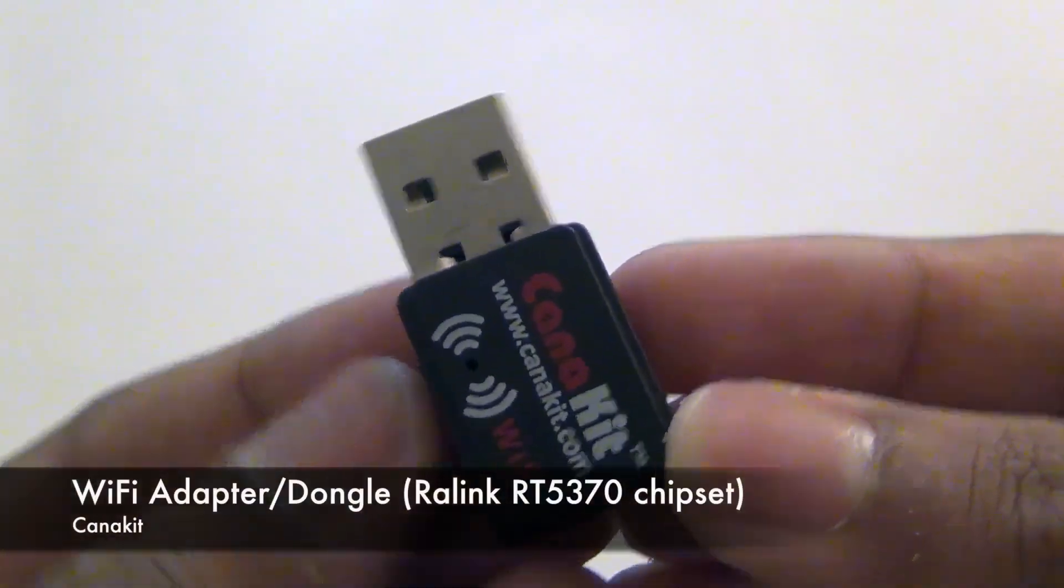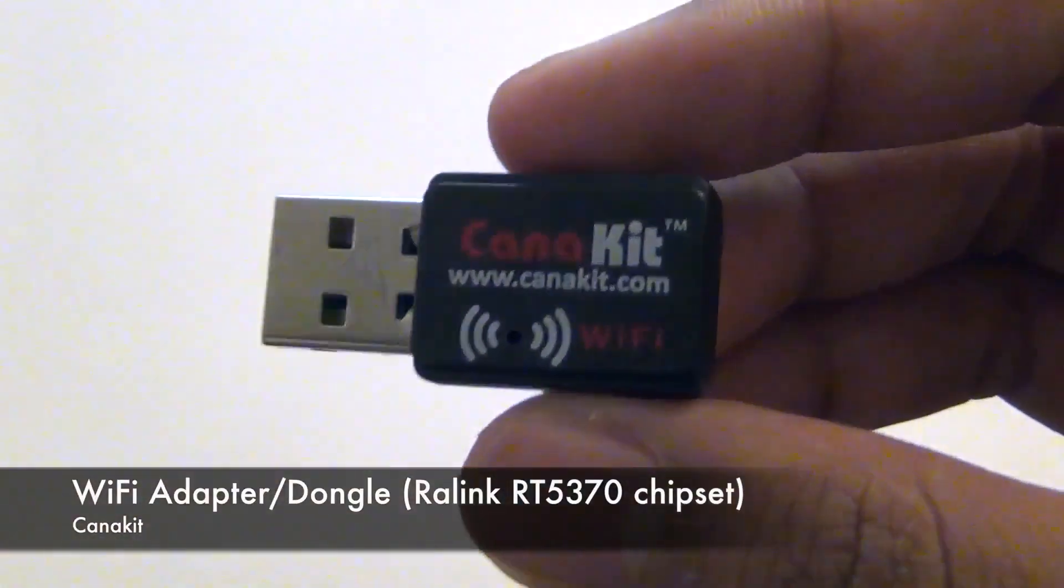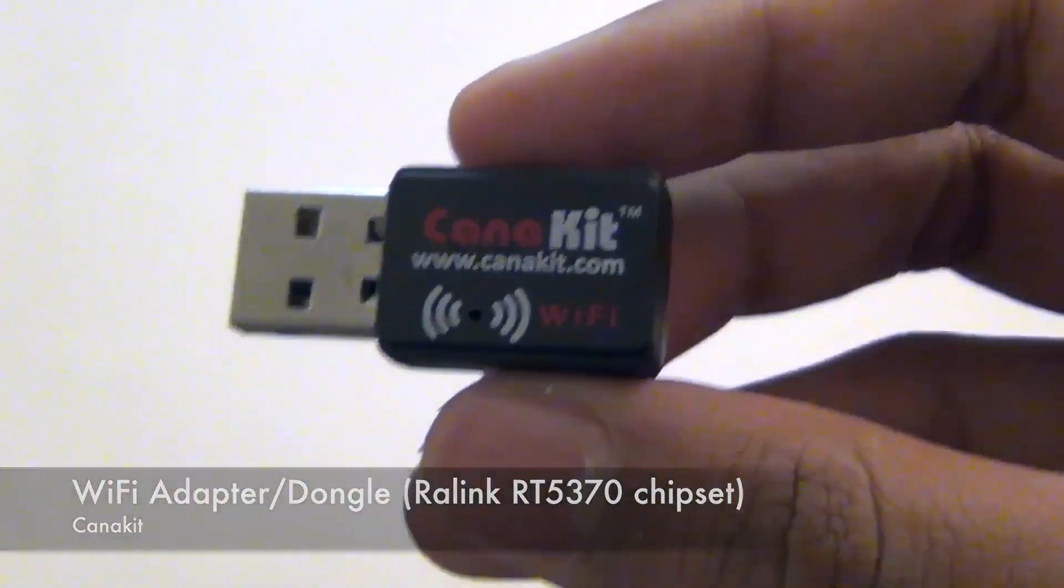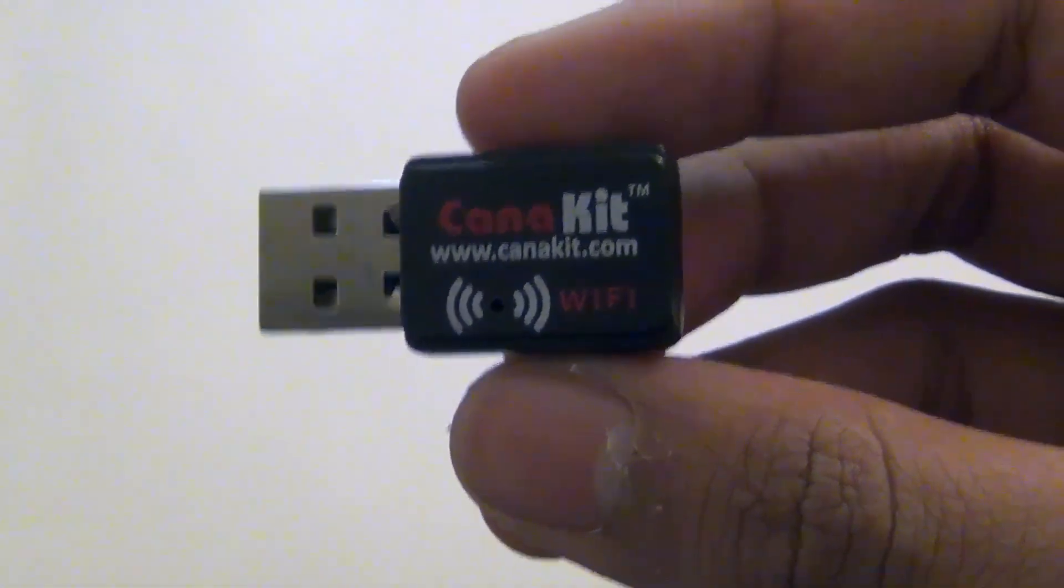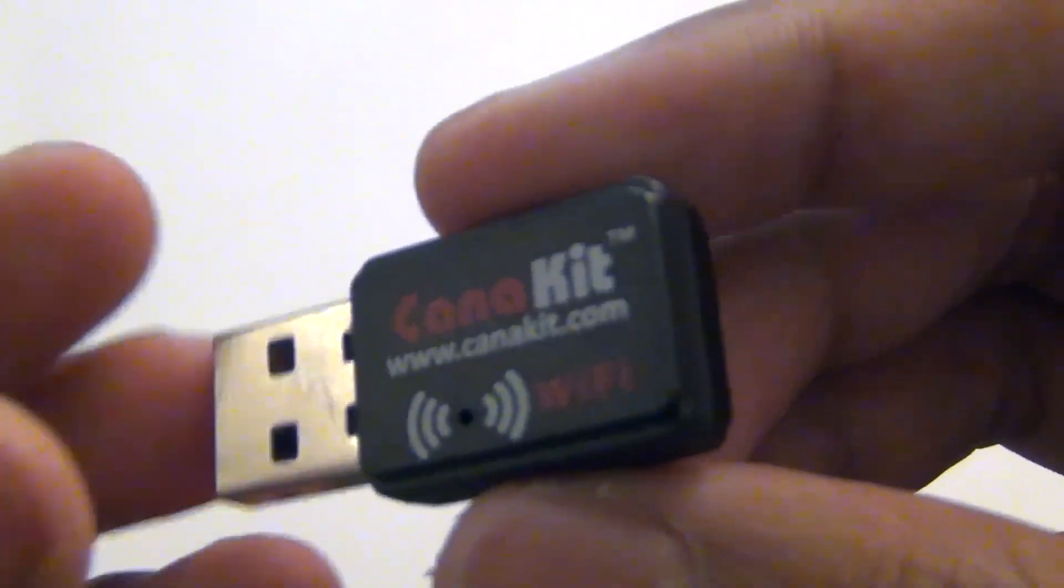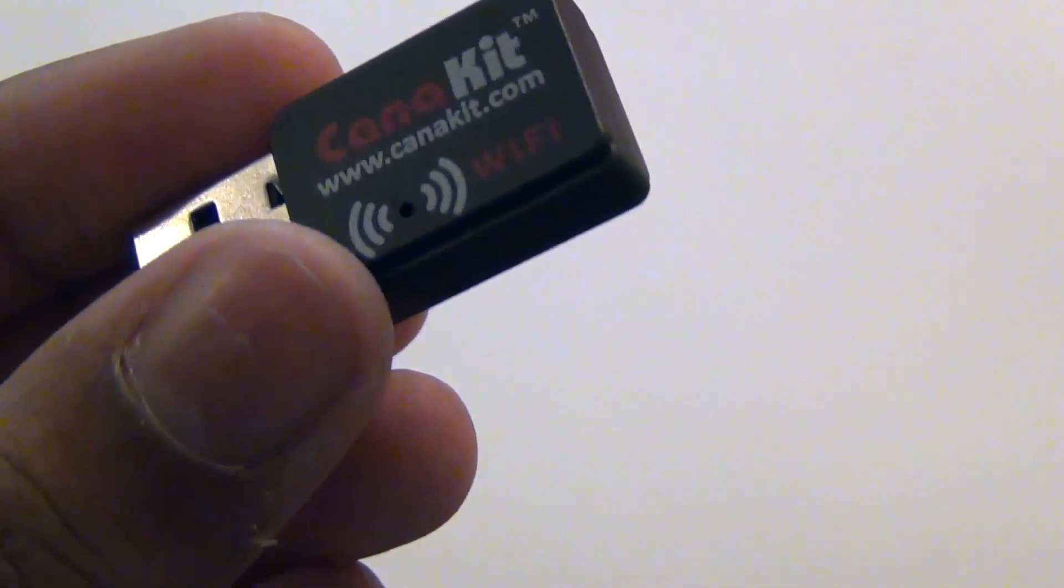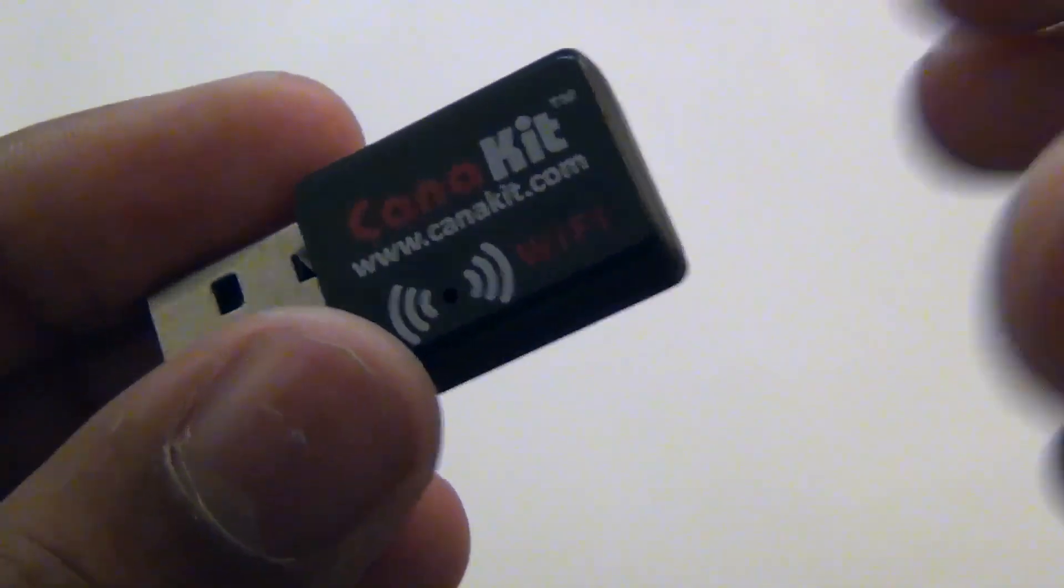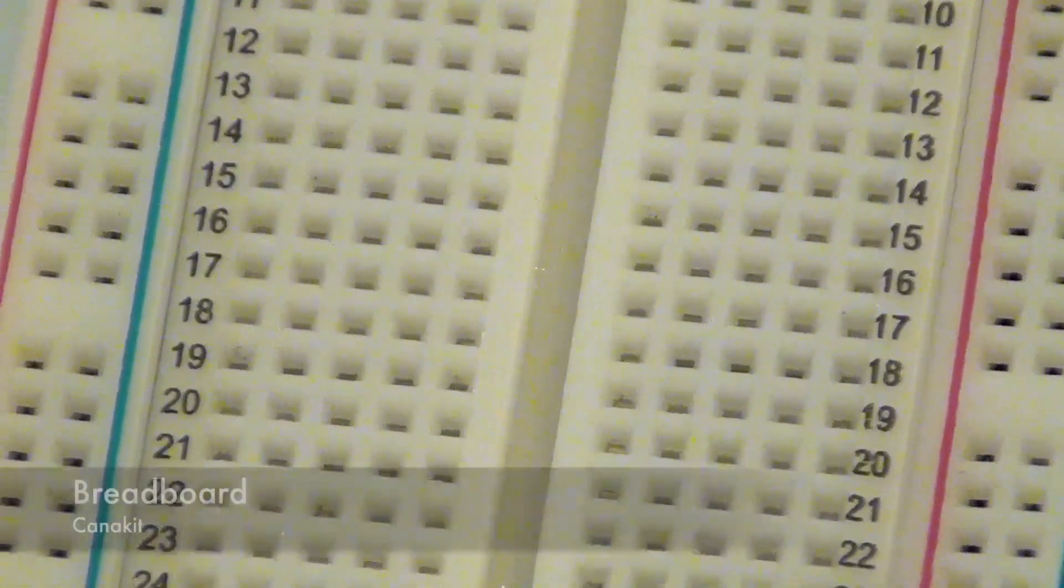Here is the WiFi dongle that it comes with. It works with the Raspberry Pi. I'm not sure if it works with Windows or Mac yet. I haven't tested that out yet.